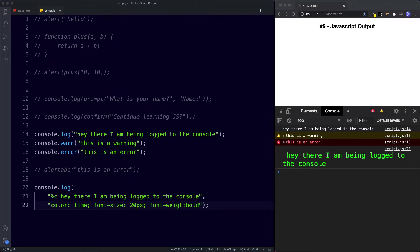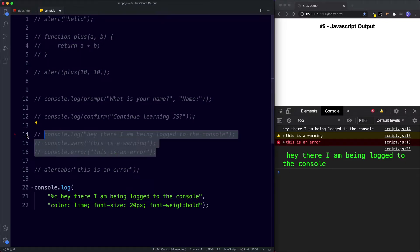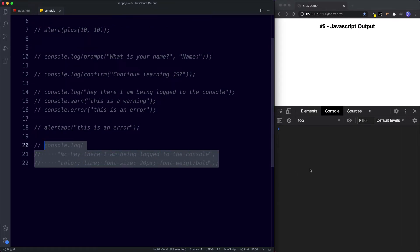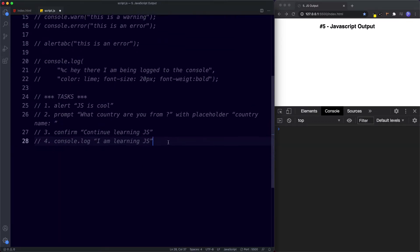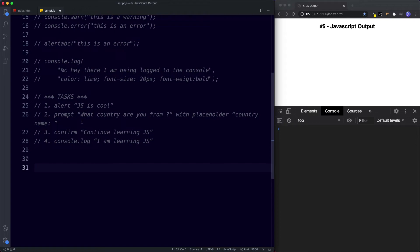The console is going to be your best friend when it comes to learning JavaScript, and we will be using console.log throughout this series. I want to make this series interactive — the more you code, the easier it gets. Throughout the series I'll provide you with tasks to solidify your learning. For this lesson there are four tasks: (1) alert 'JS is cool', (2) use prompt for 'what country are you from?' with placeholder 'country name' and log it, (3) use confirm for 'continue learning JS' and log it, (4) console.log 'I am learning JS'. Pause the video and try them.